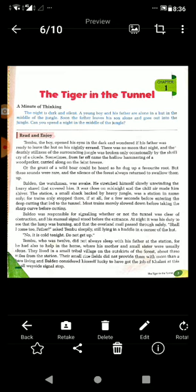In the previous class I told you to study and read the chapter by yourself, and I will explain in the further class. Now I will explain the chapter, but before reading it we should understand and get some knowledge about the author of this chapter, who is Ruskin Bond.